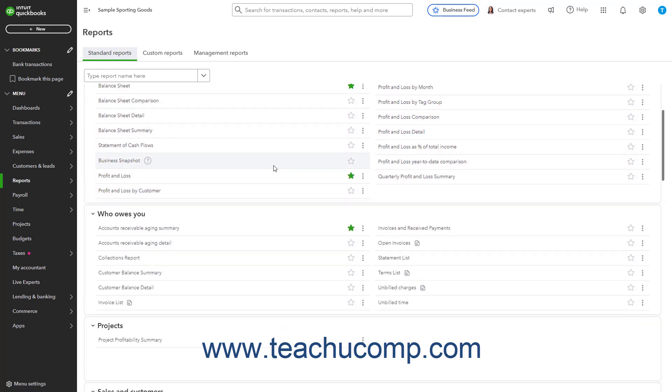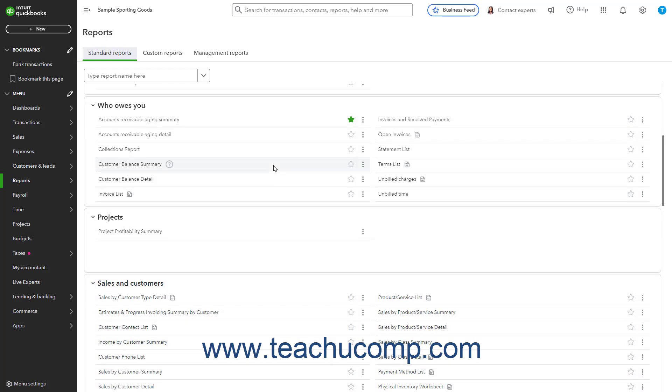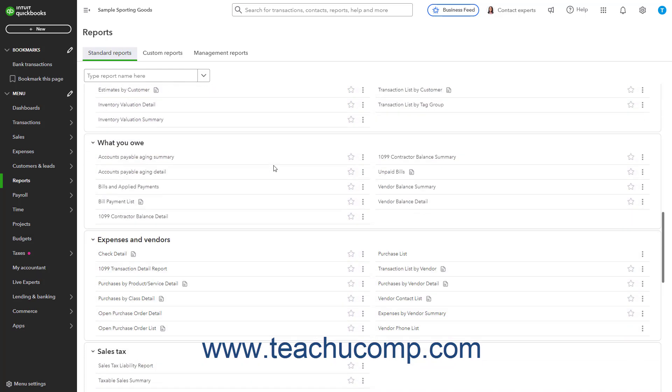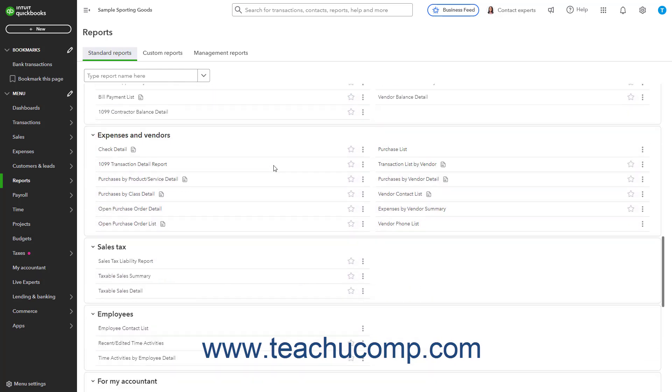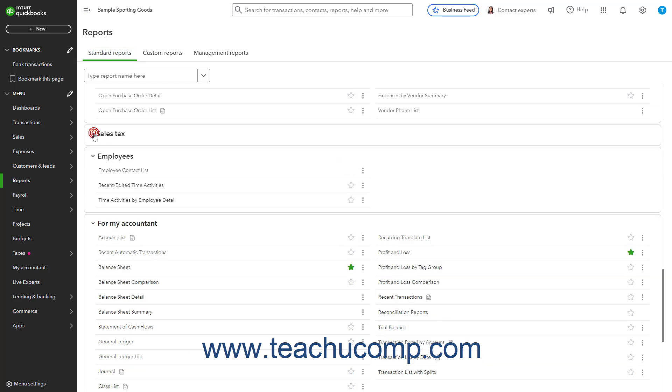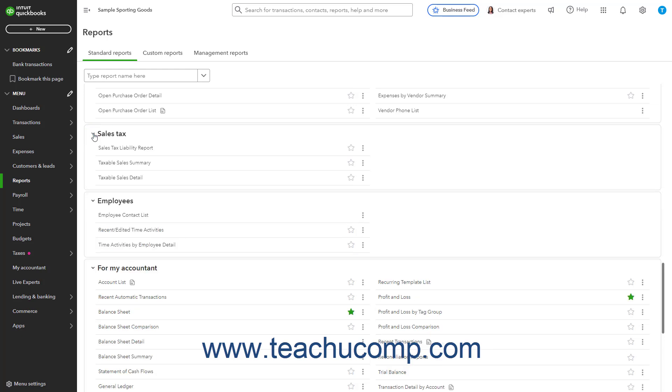Then scroll down through the list of report categories until you find the Sales Tax Report category. You can click the arrow next to the Sales Tax Report category label to expand and collapse this section if needed.